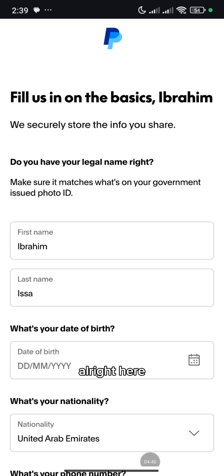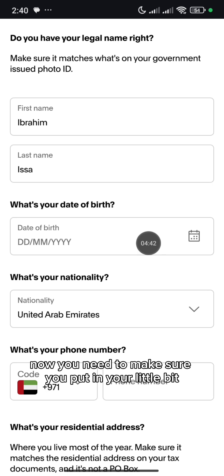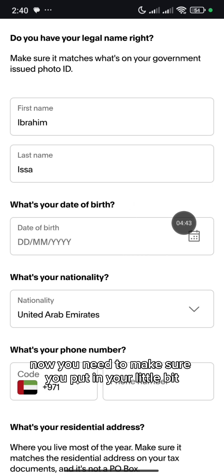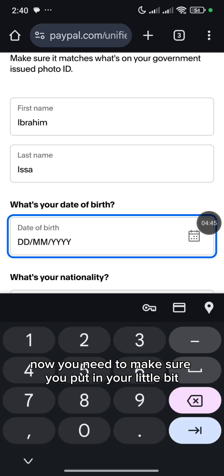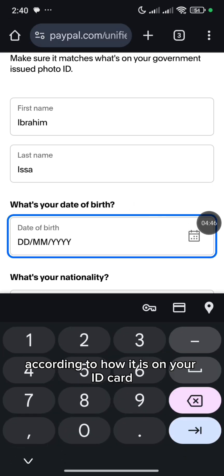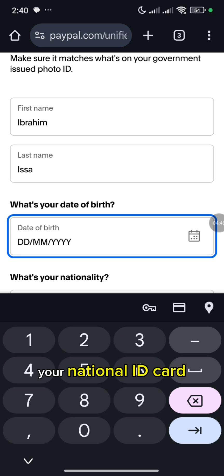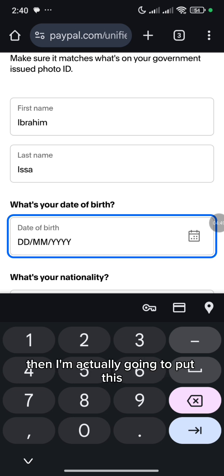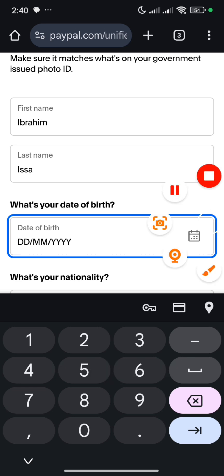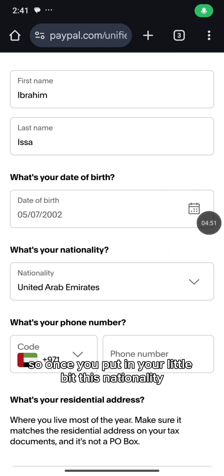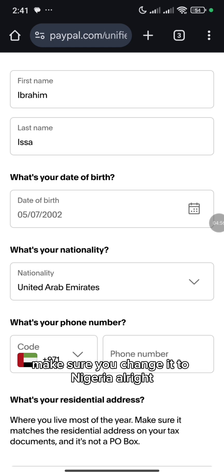All right. Here now, you need to make sure you put in your date of birth according to how it is on your ID card, your national ID card. Once you put in your date of birth, this nationality — make sure you change it to Nigeria.